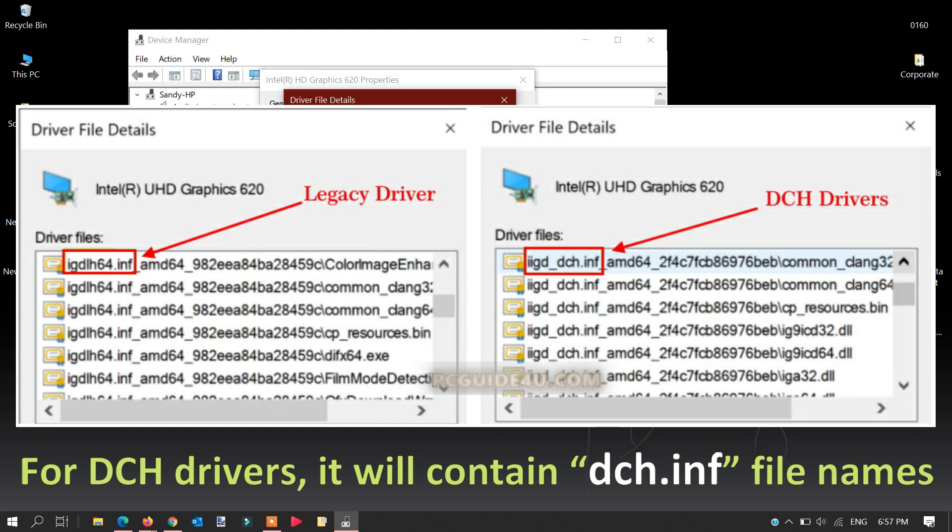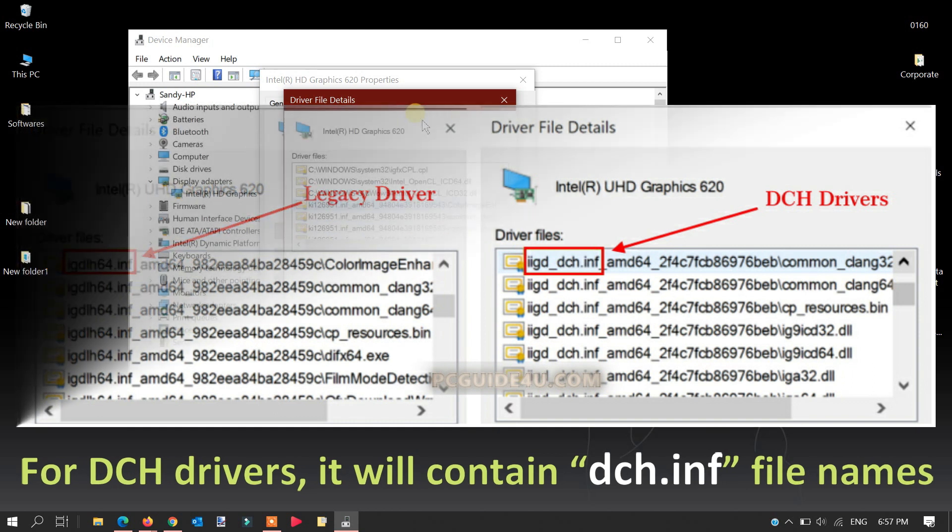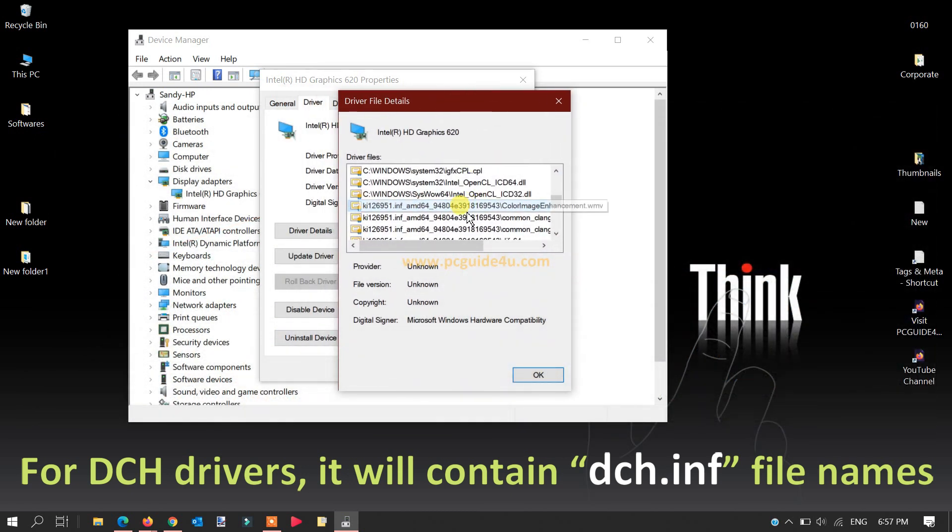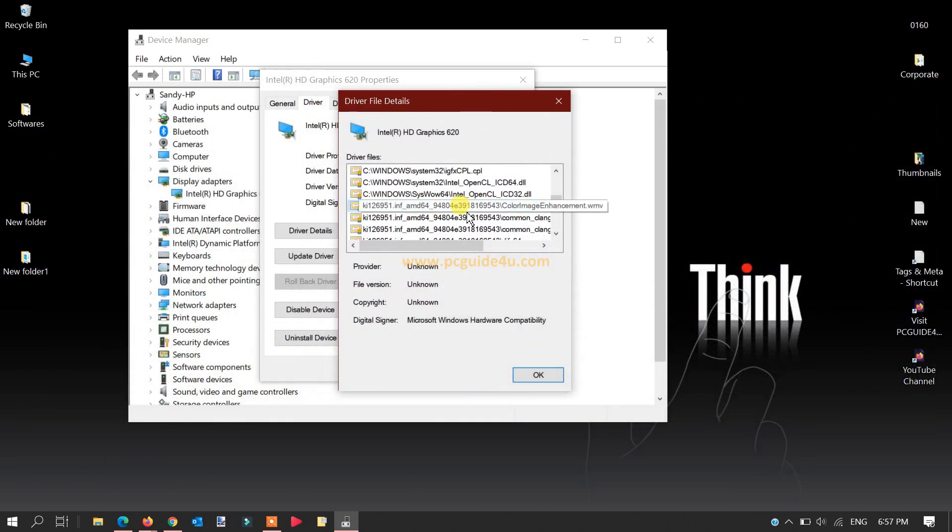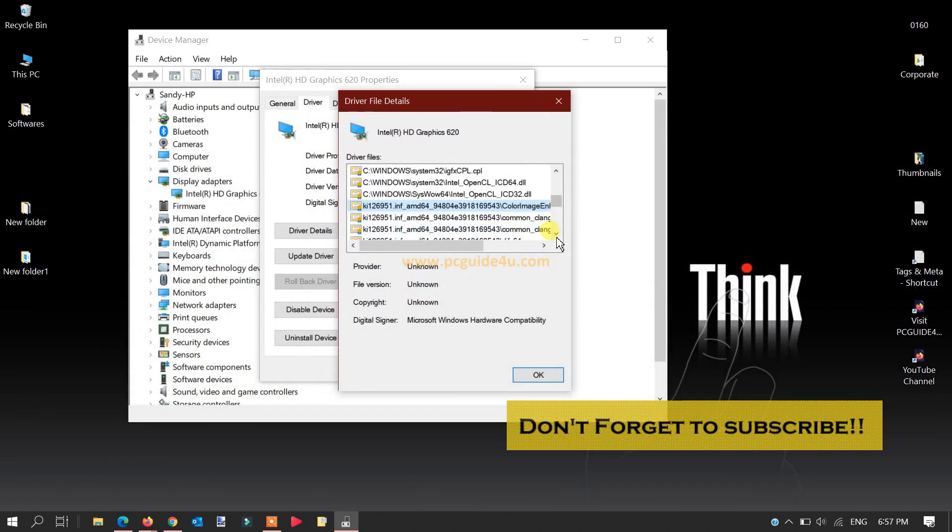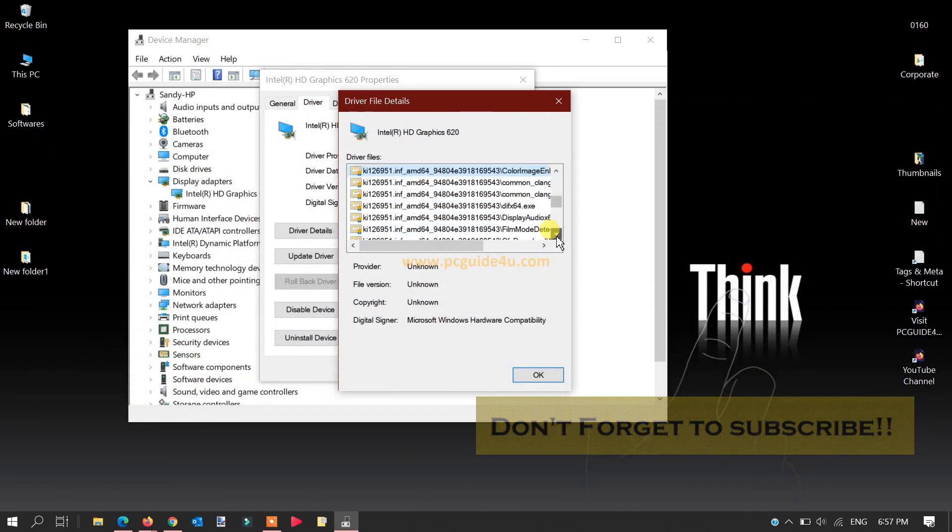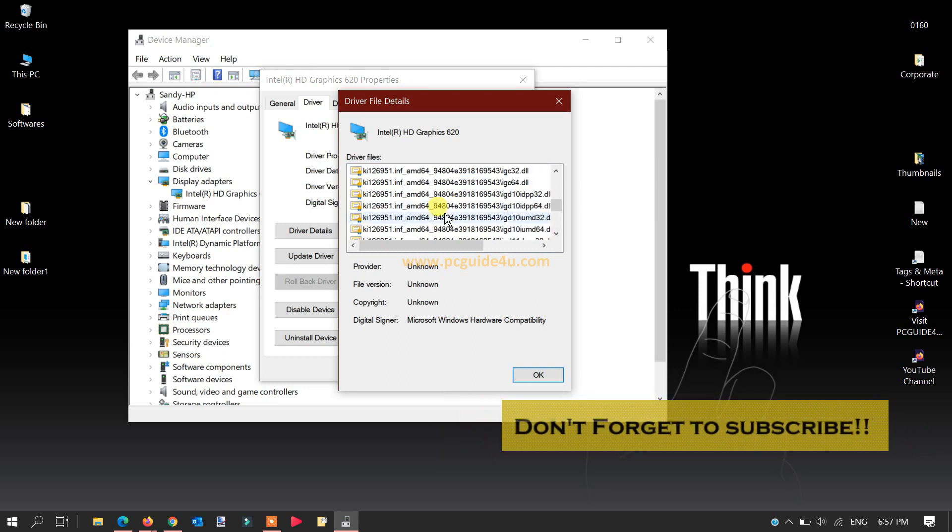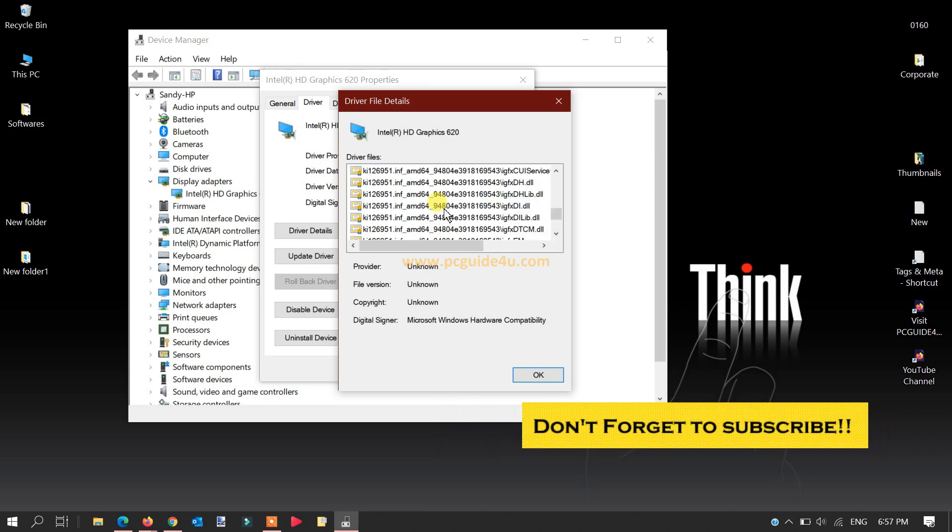This is how you can identify which drivers you're using. For me, I'm using Intel drivers on my computer, and this is how you can identify it in your computer machine as well.